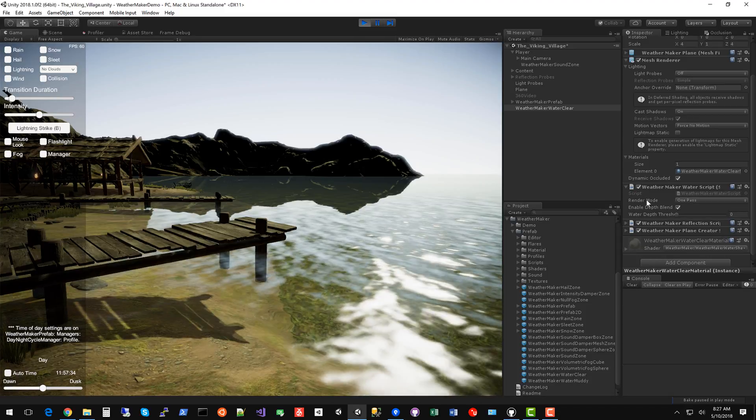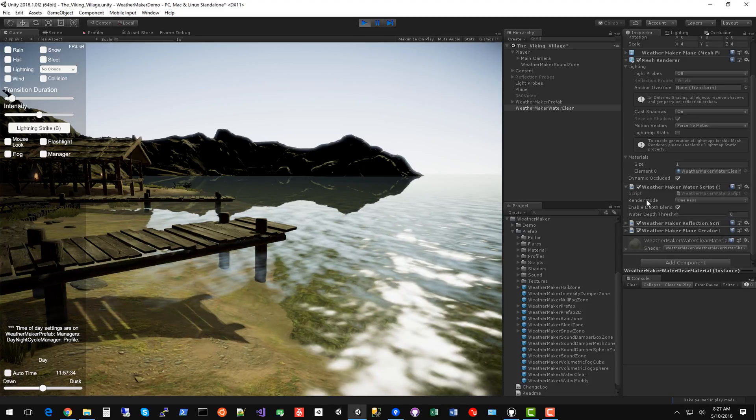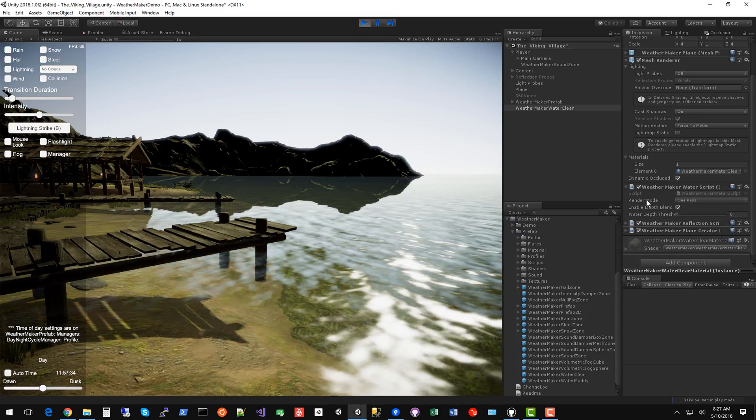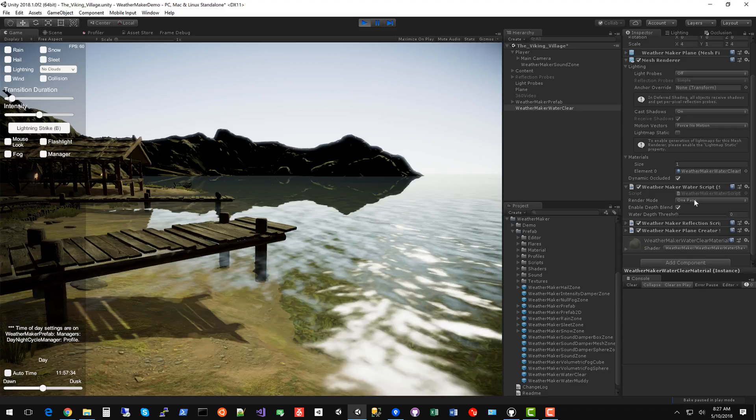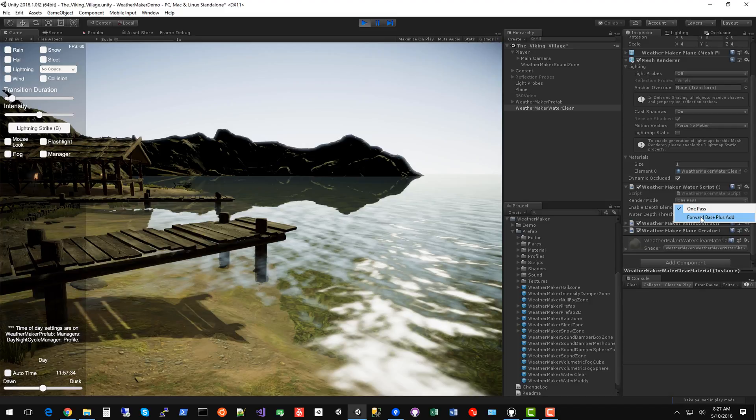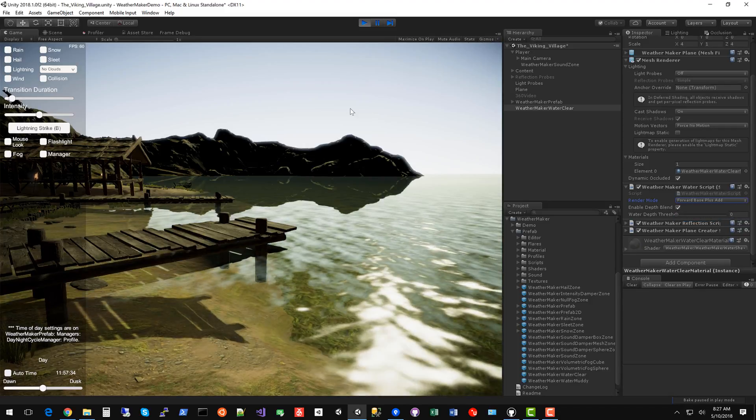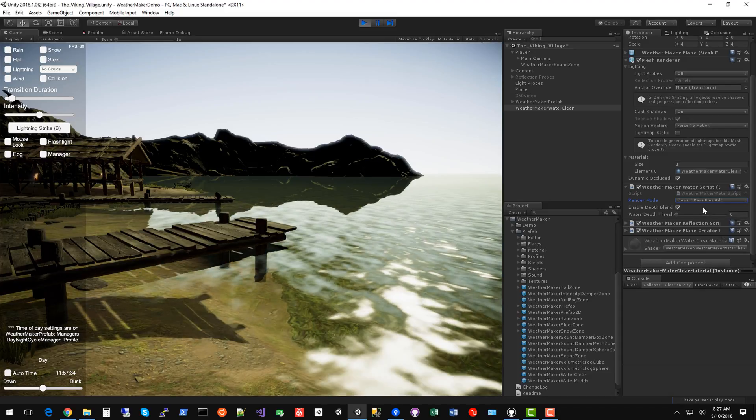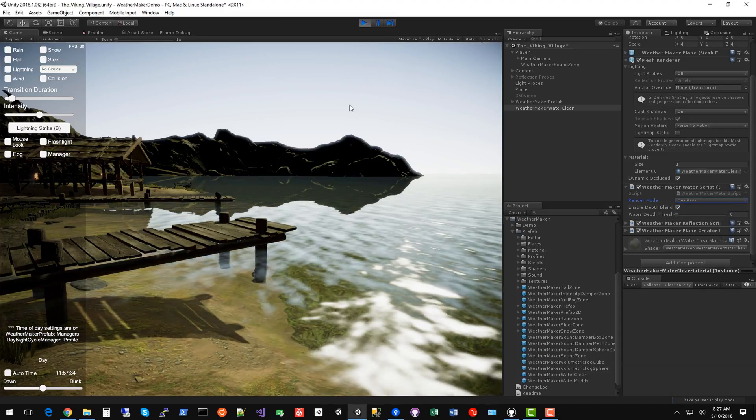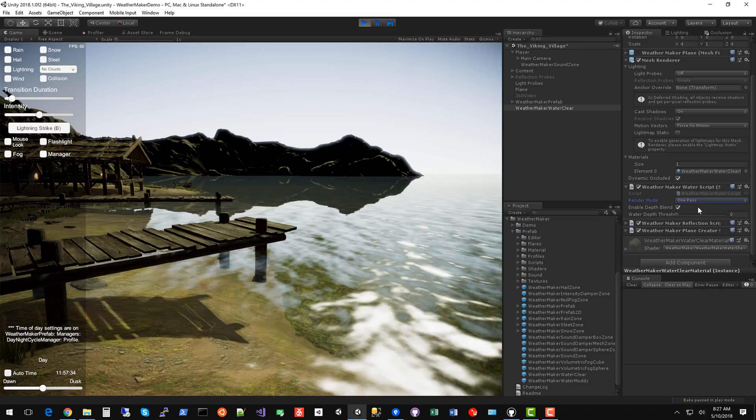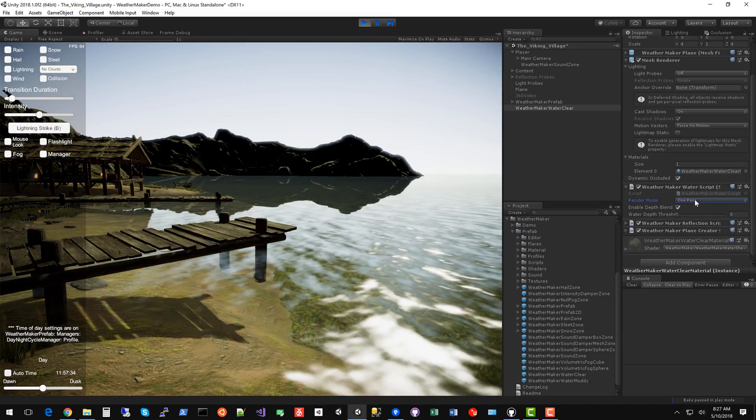The render mode - the one pass render mode renders all point, spot and directional lights in one pass. You can go to the forward base plus add pass. That's Unity doing their custom shader passes, one pass per light. But if you want the best performance, stick with one pass.